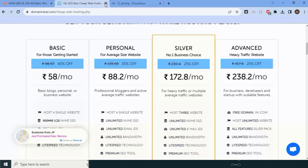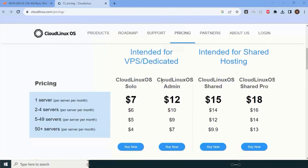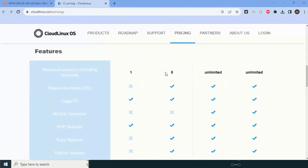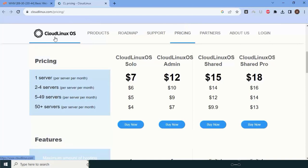Before moving further, note that Cloud Linux is not a free operating system. At cloudlinux.com, you can get a limited plan, but for unlimited cPanels, they charge $15. However, if you buy a server from DomainRacer or DedicatedCore, we can offer the same Cloud Linux license at $11 instead of $12, because we are already partnered with them and have hundreds of servers — so we pass that discount to you.